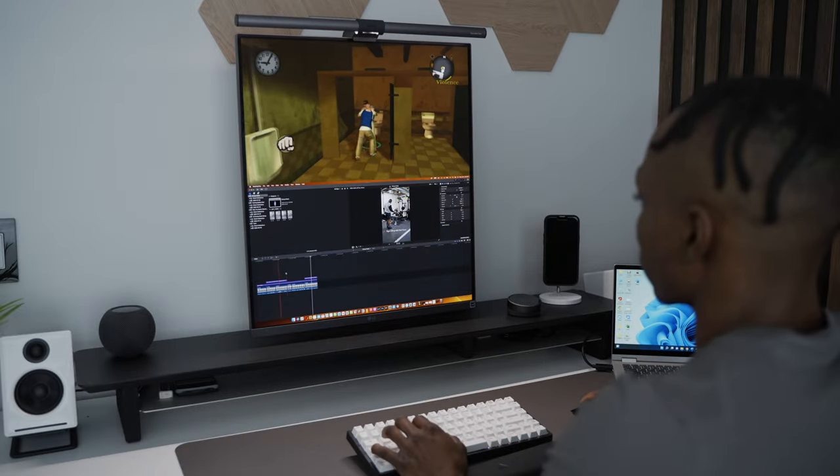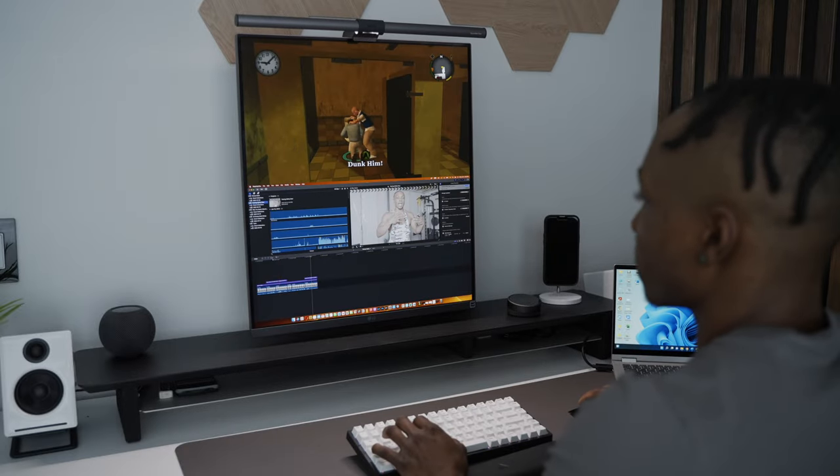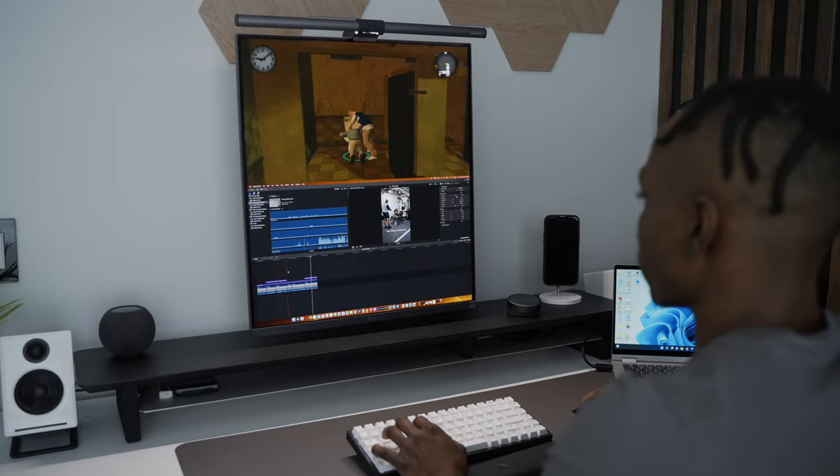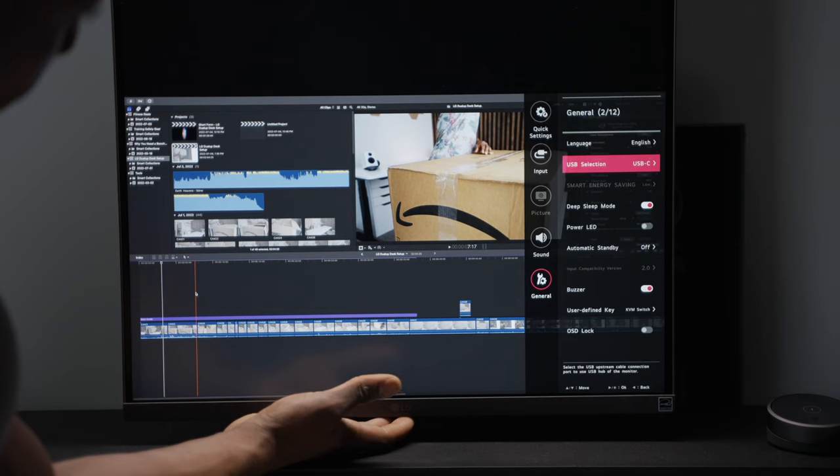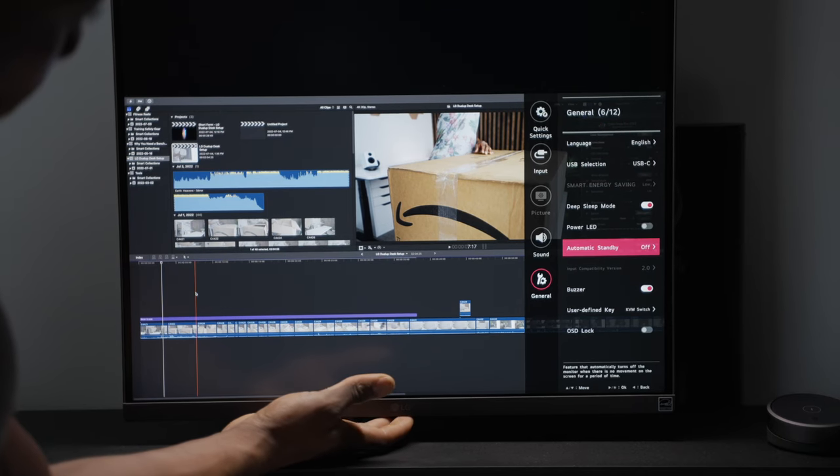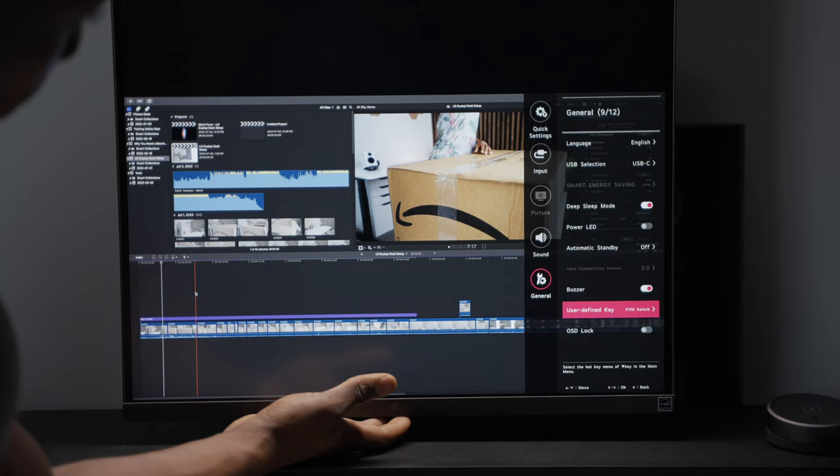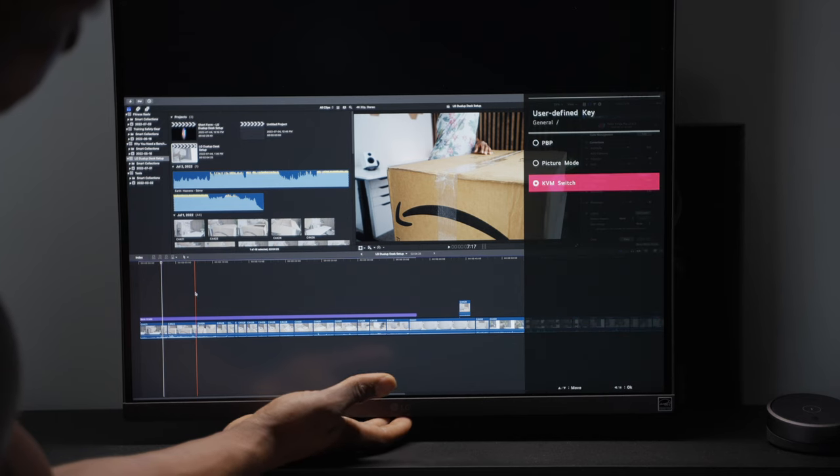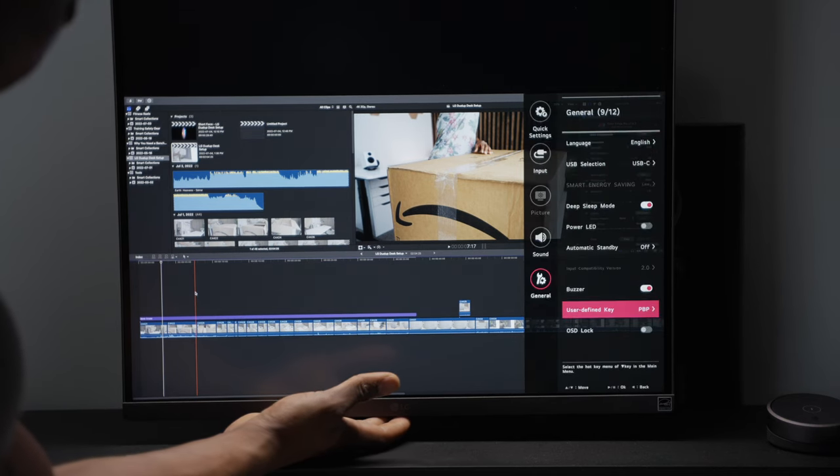This is great for people that often work with two computers, say one for personal use and the other for work. You can also set up a user-defined key on the quick menu to easily access either picture-by-picture, KVM switch, or picture modes.